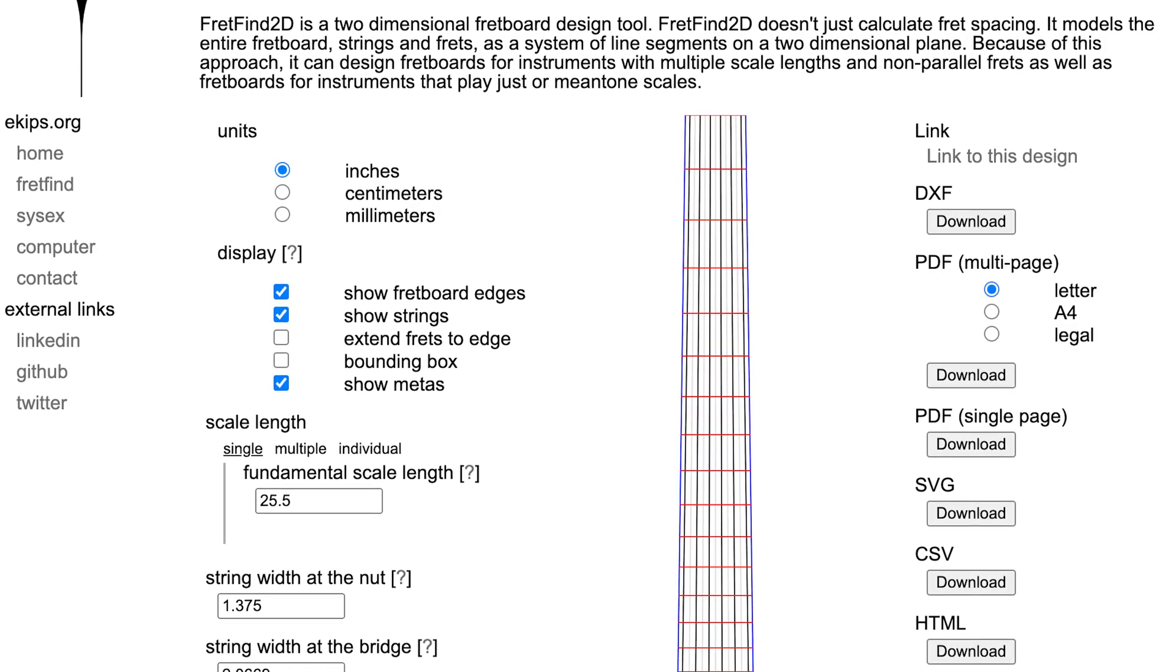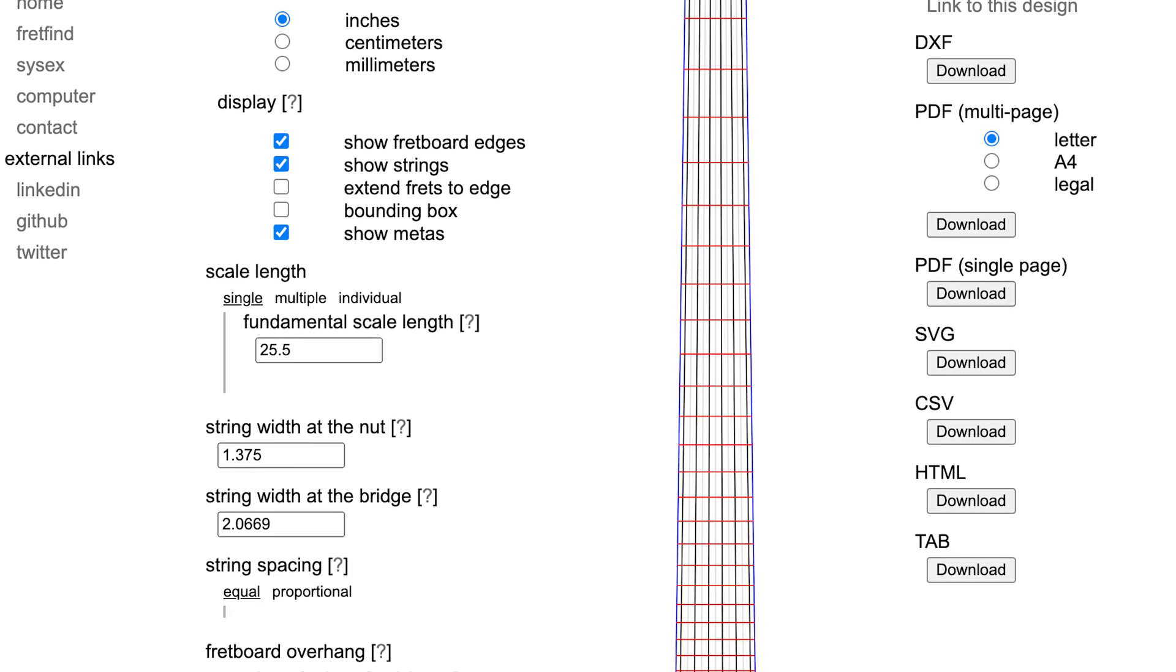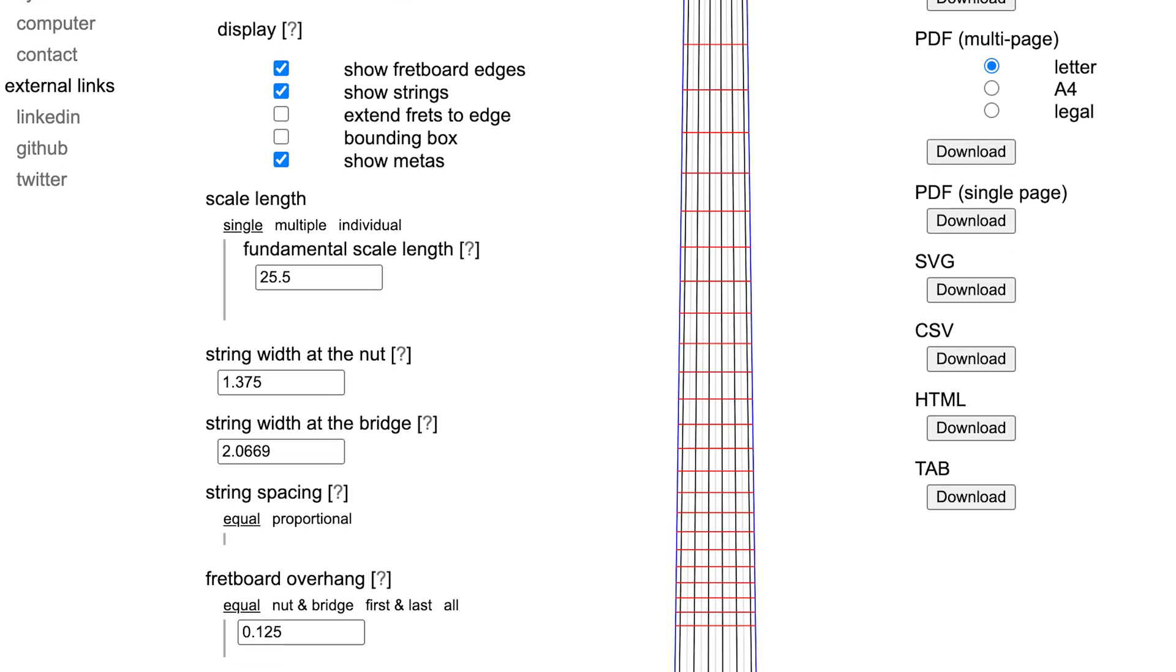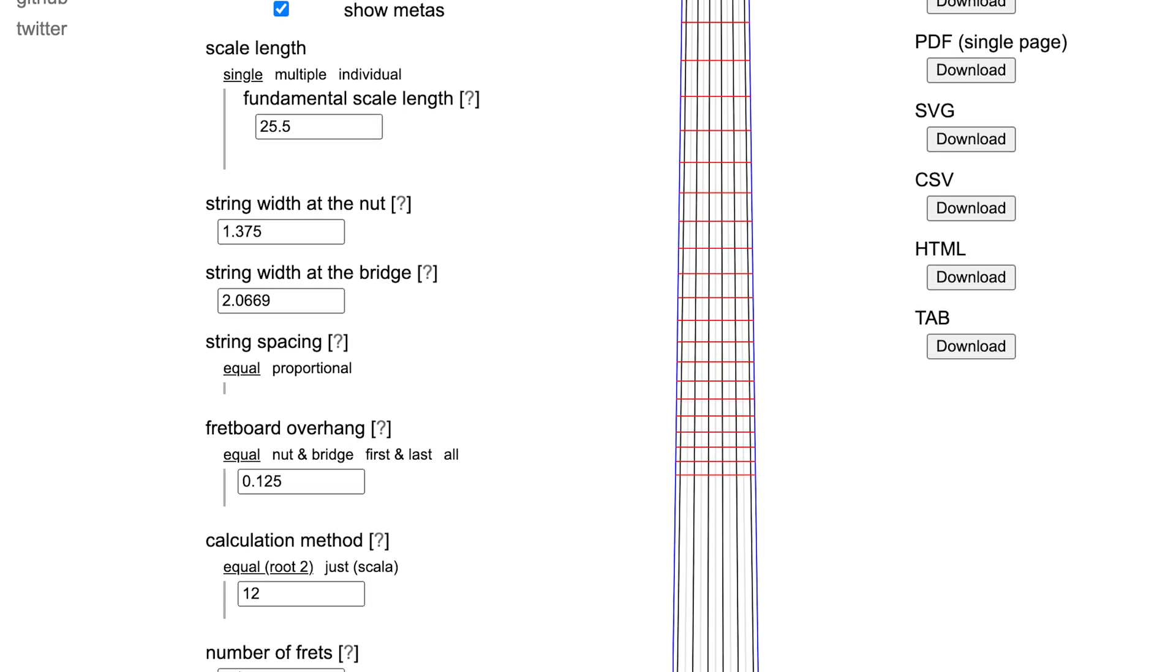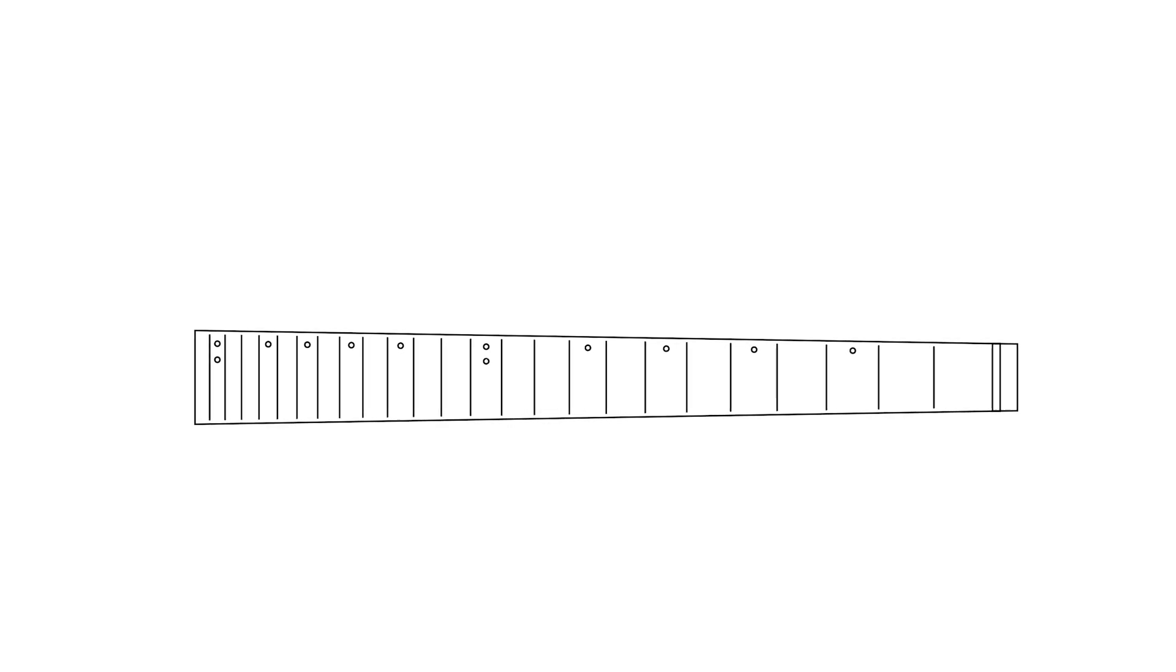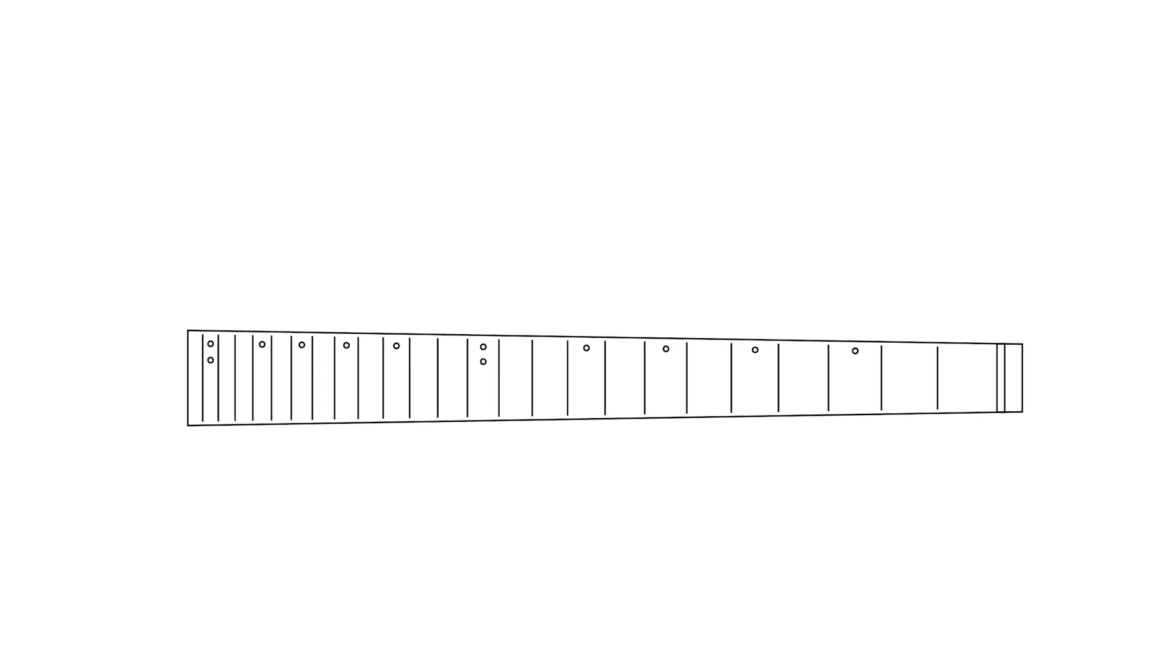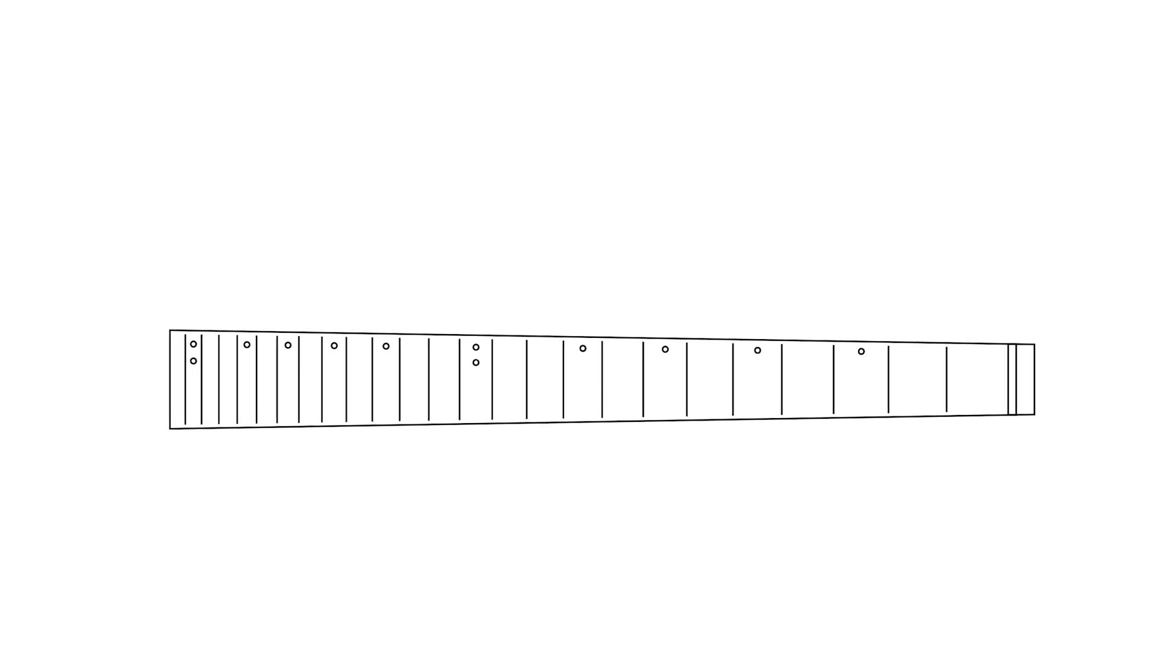The first thing I did was lay out the fretboard in FretFind 2D. Then I exported it as a PDF file, which I imported into Adobe Illustrator. I used it as a template so I could redraw it the way I like to make a fretboard. It's important to understand the fretboard is going to be made out of wood, while the rest of this guitar is going to be 3D printed. I'll explain more about that later.